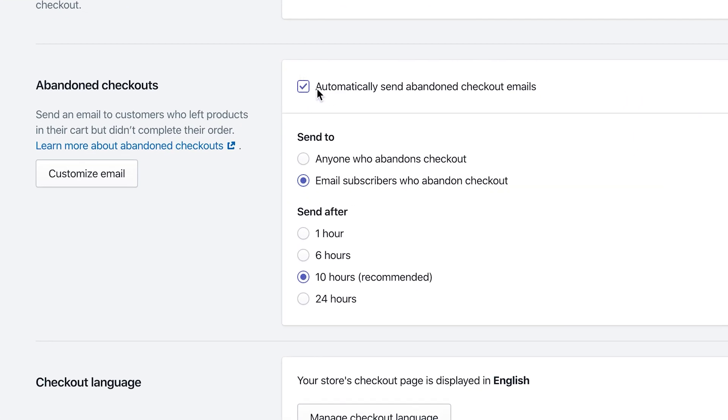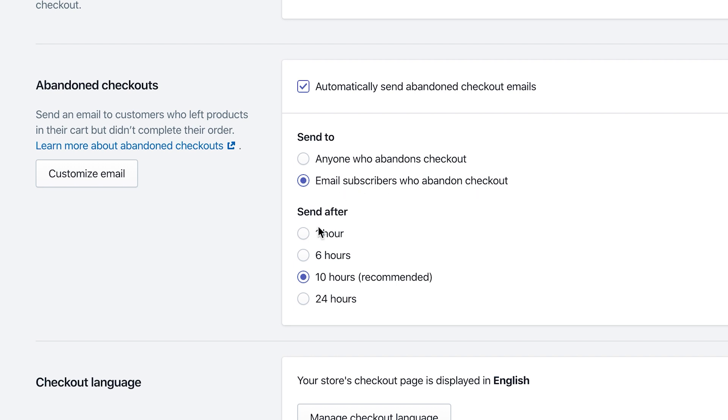Make sure you checkmark 'Automatically send abandoned checkout emails.' Then you can choose whether to send it to anyone who abandoned checkout, or just email subscribers who abandoned checkout. The email subscribers are ones that actually put their email within the checkout process. You also have a chance to choose when you want to send it.